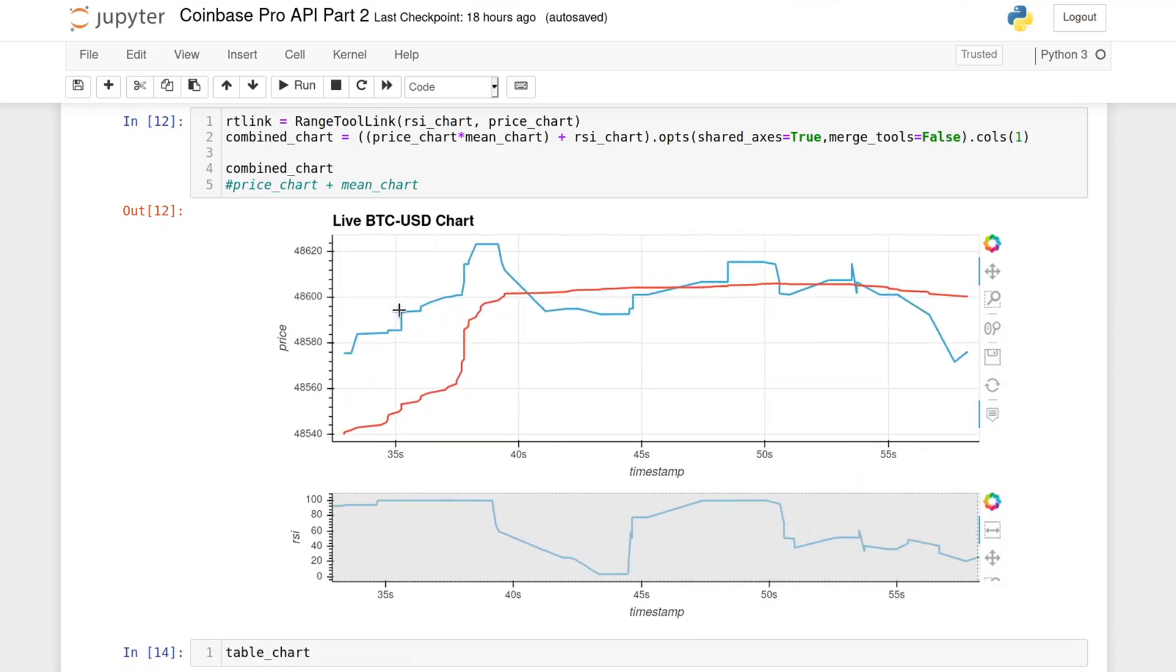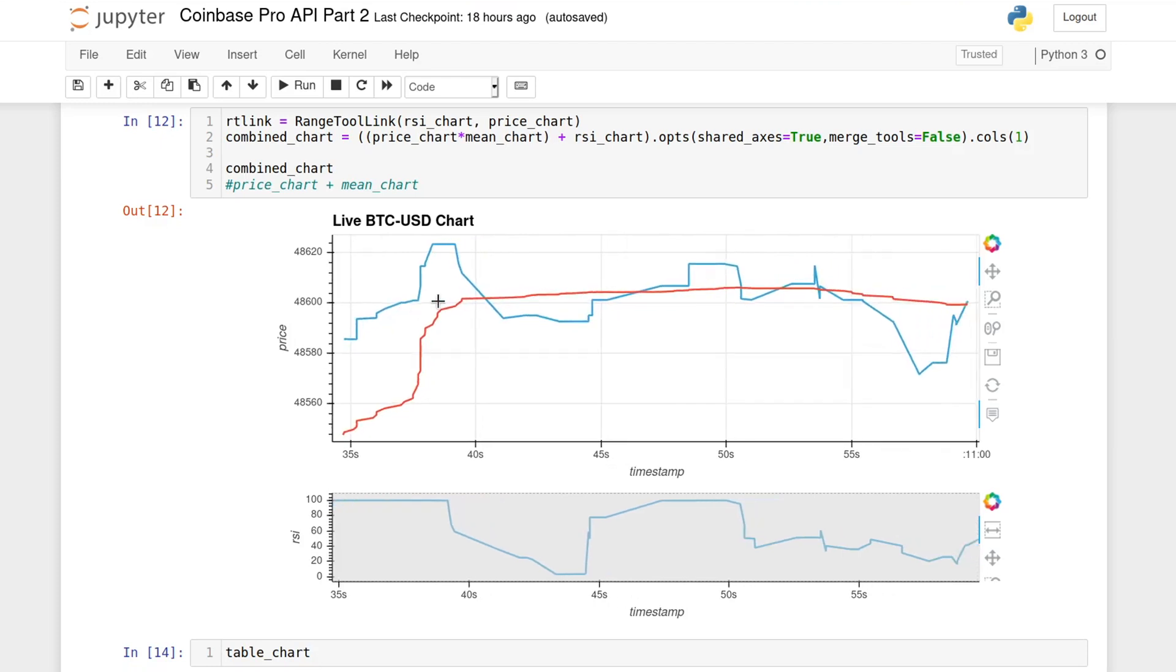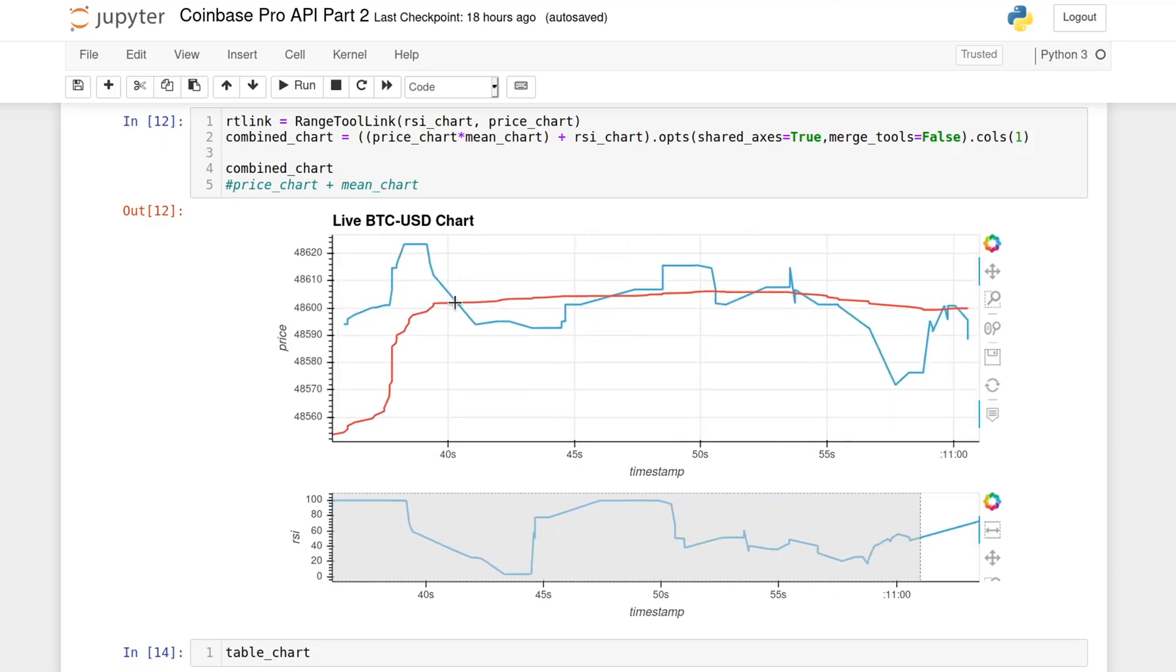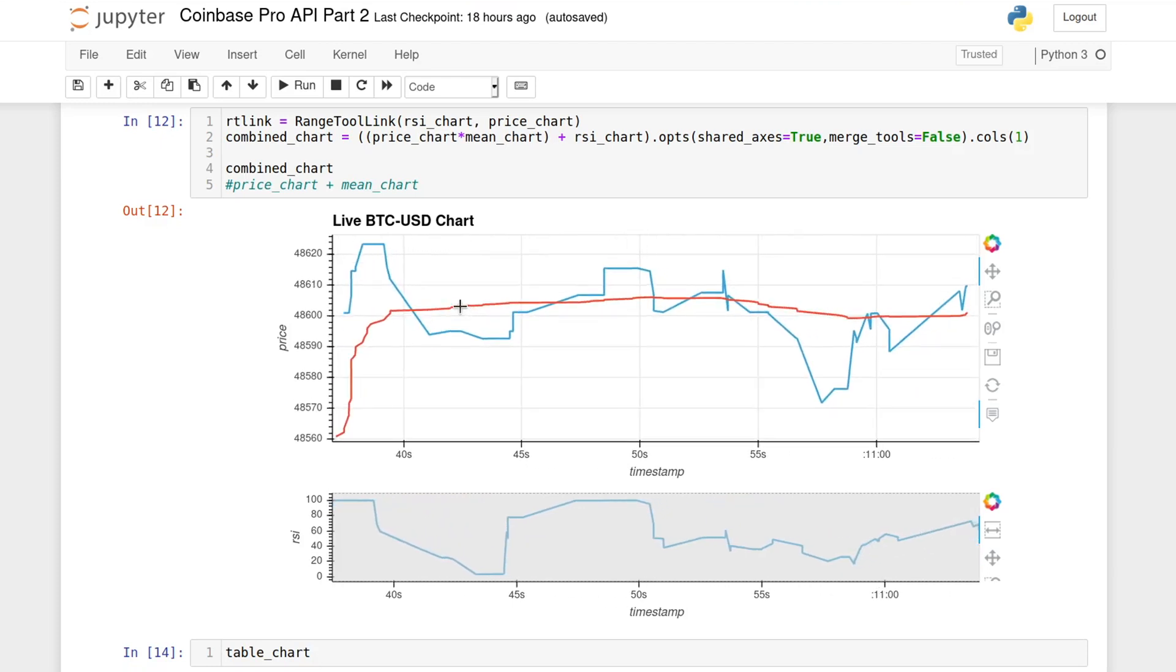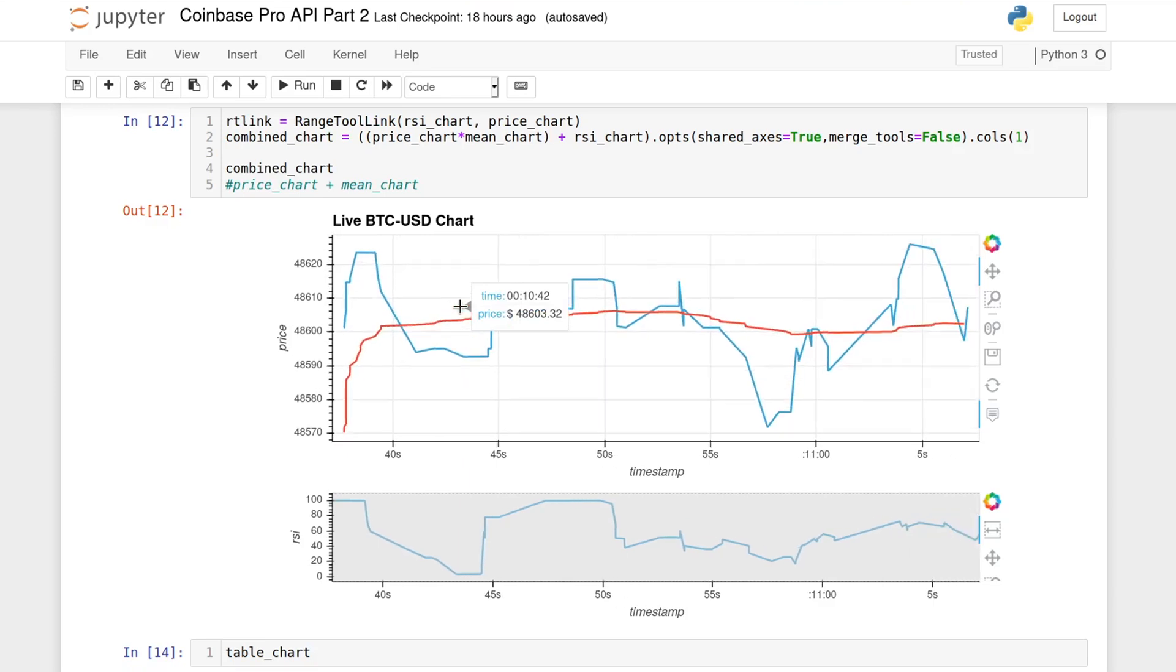Today's video will be about how to handle the asynchronous data coming from the server in real time and how to plot it along with technical indicators in a Jupyter notebook.